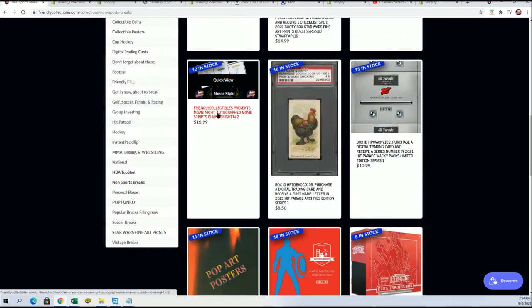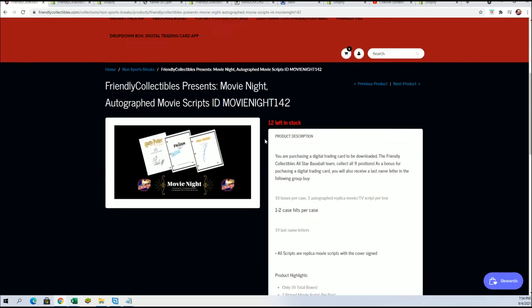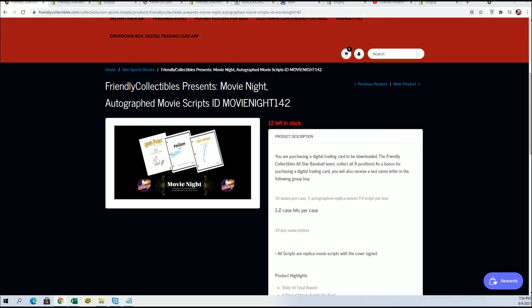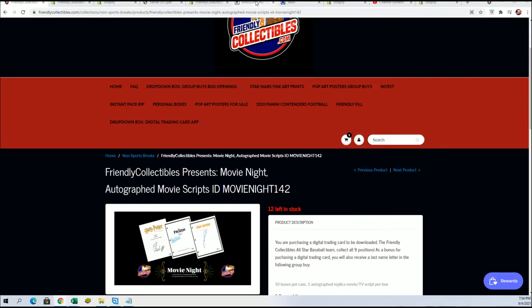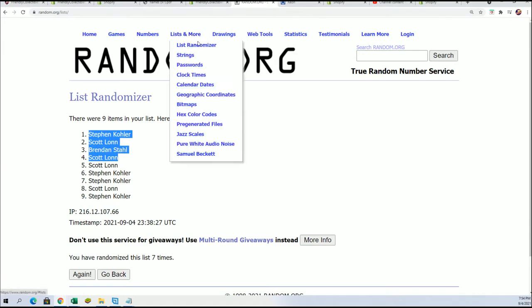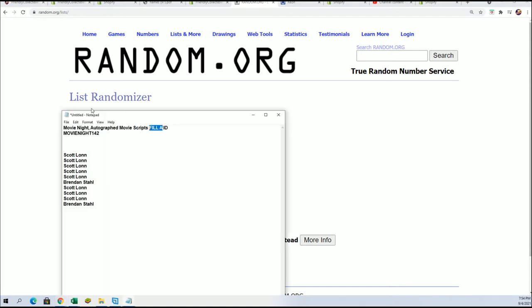So the retail value of a spot is $16.99. It is one autographed movie script and we're gonna do that random.